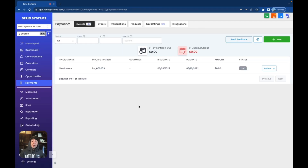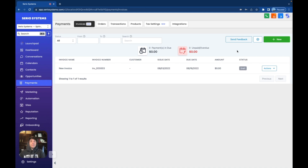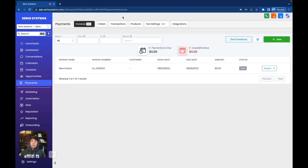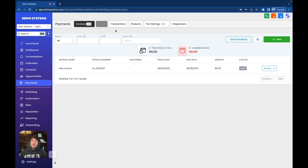Once you've created and sent an invoice, you're going to see all of the actions — the invoice name, invoice number, customer, issue date, due date, amount, and status. The next two tabs at the top are orders and transactions. These are pretty self-explanatory. If you have multiple orders or multiple transactions, it's going to show you everything you need to know. I'm not going to go inside of these because they're extremely self-explanatory and I have personal information in them.